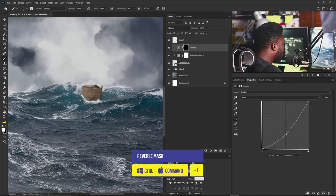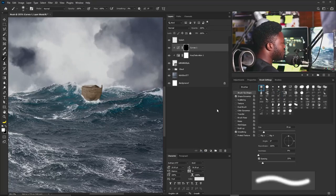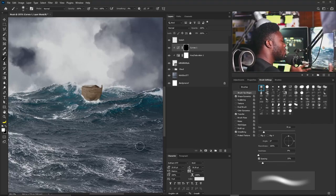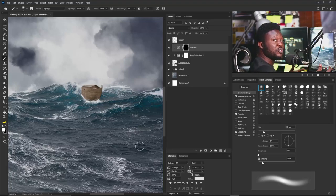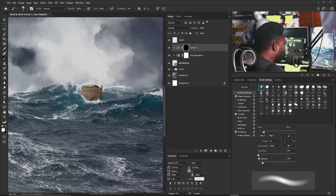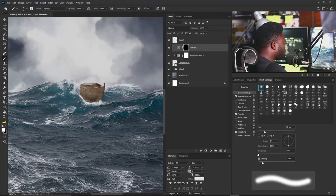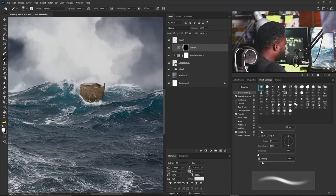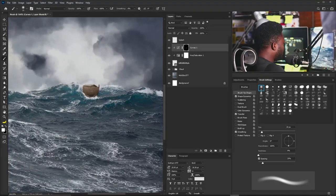I'll hit Ctrl+I to reverse the mask, then select the Brush tool, go to Brush Settings and select a soft round brush, making sure Transfer is turned on. If you don't have a graphics tablet, dial down the Flow. I'll apply the brush to the Layer Mask of the Curves adjustment to make one side of the arc a little bit darker.